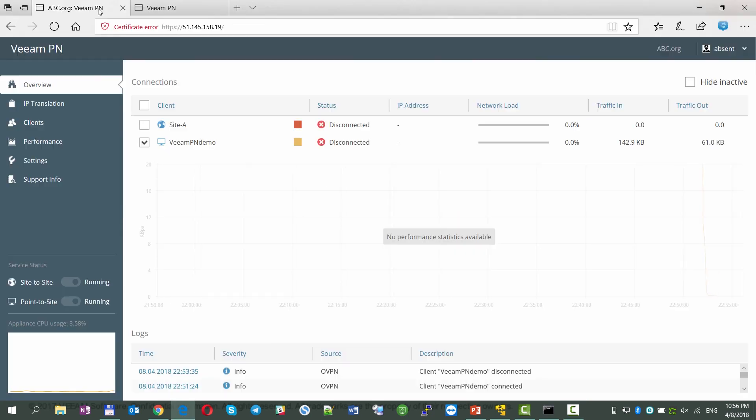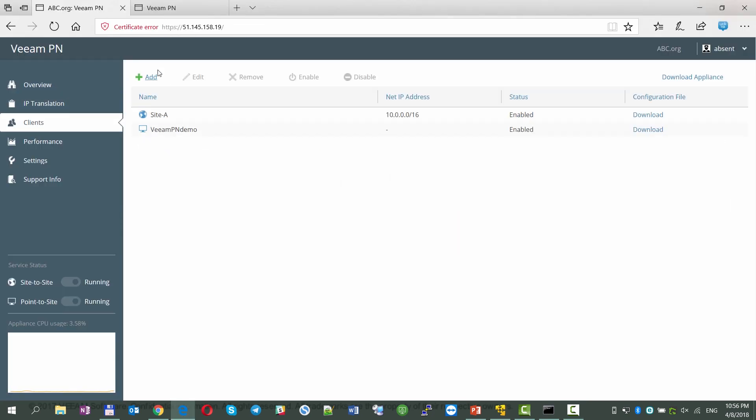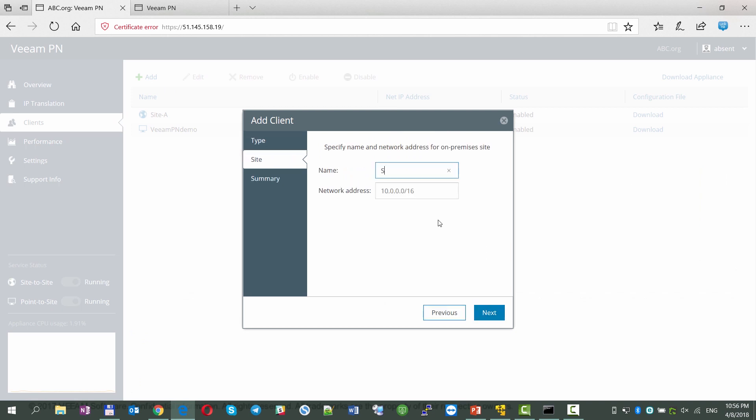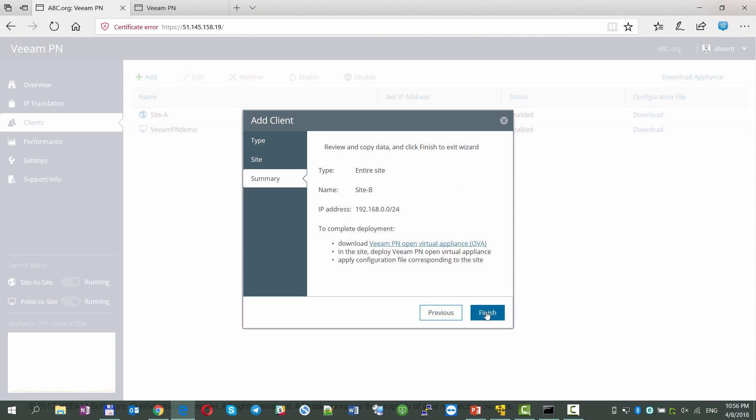For this purpose, we need to add a site B, specifying its network range, and saving its XML configuration file into a convenient location.